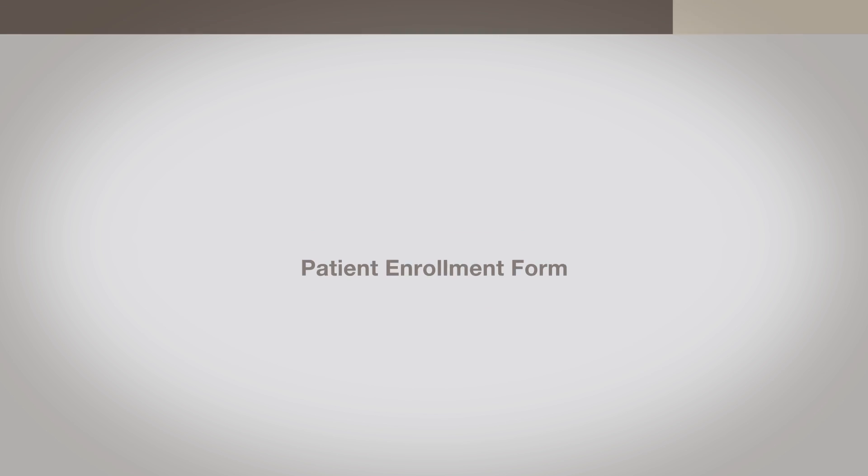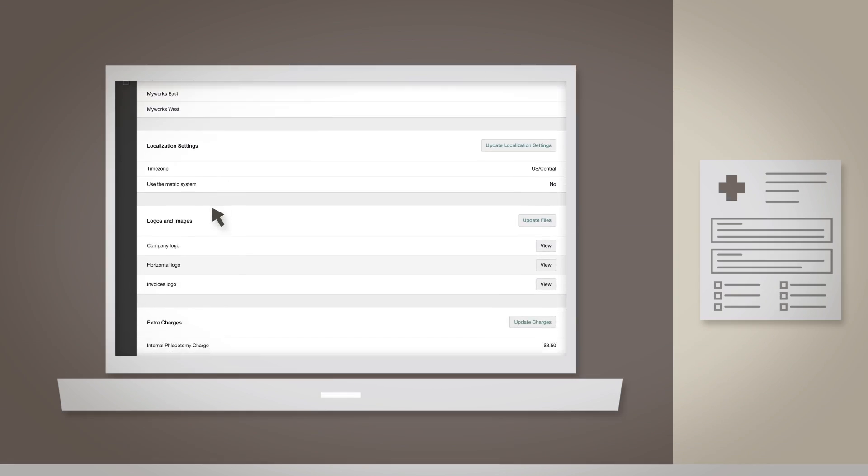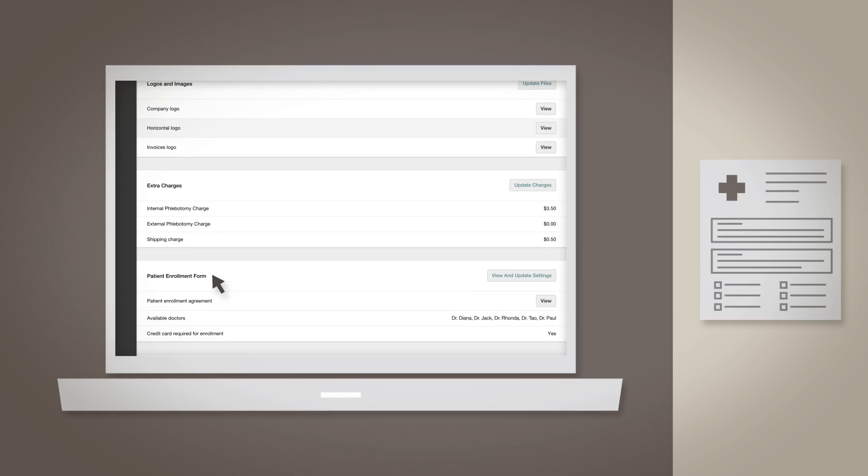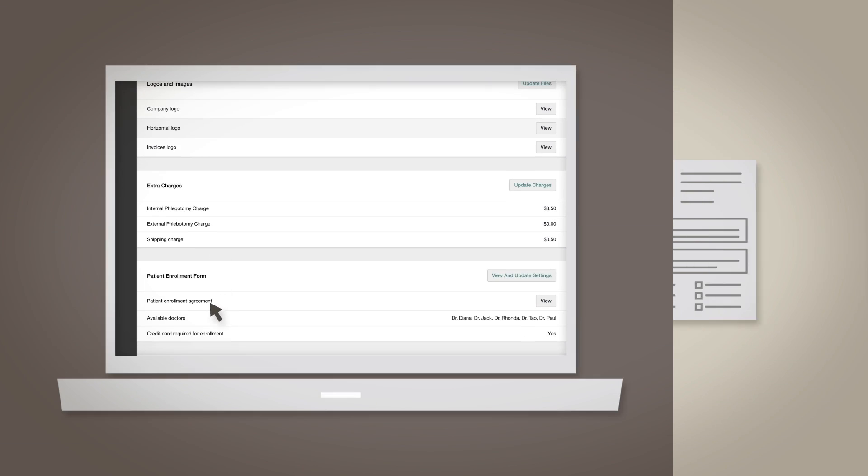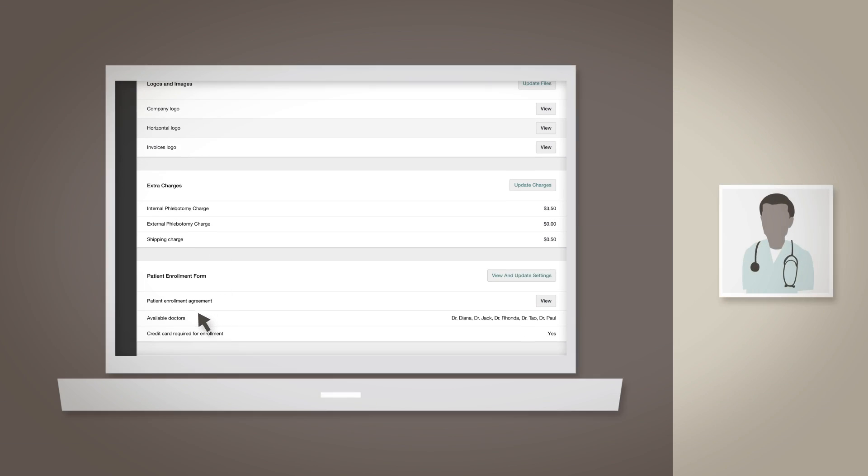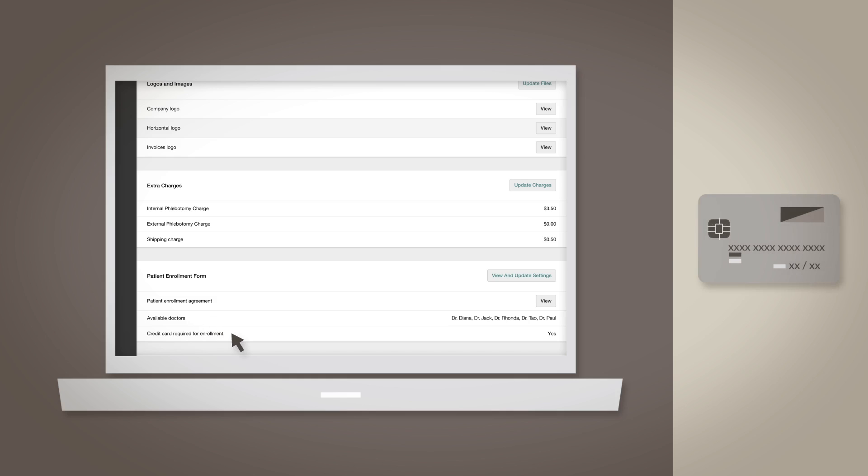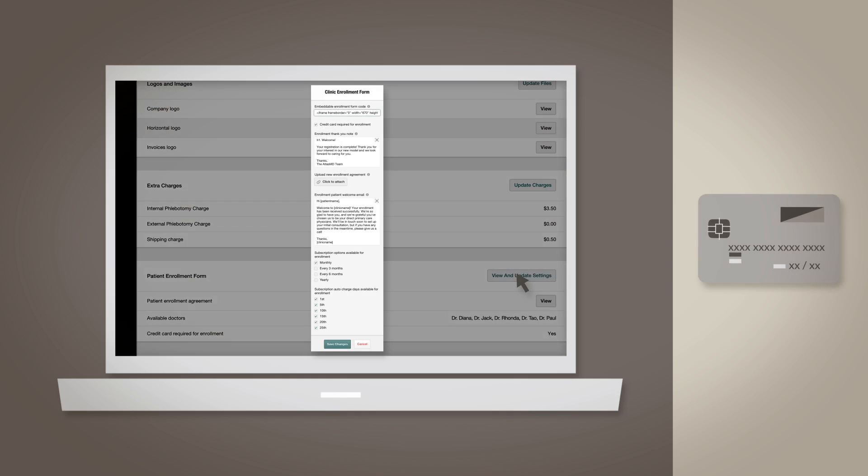Patient Enrollment Form: You can do many things from the Patient Enrollment section of the Settings page, including upload your clinic's unique Patient Enrollment Agreement Form, set the doctors who are available for when your patients enroll online using your Enrollment Form, and set whether or not you require your patients to enter a credit card at the time of enrollment. Click View and Update Settings to adjust these.